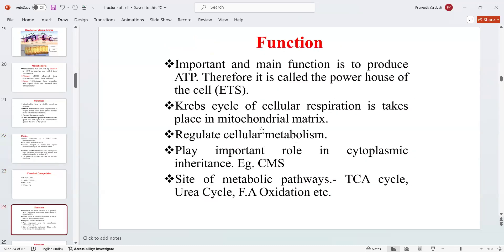The functions of the mitochondria: the important and main function is to produce ATP, therefore it is also called as the powerhouse of the cell. The Krebs cycle of cellular respiration also takes place in the mitochondrial matrix.